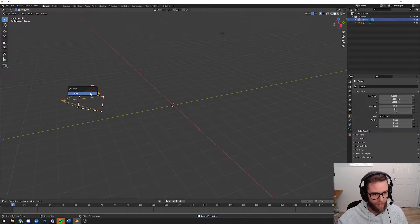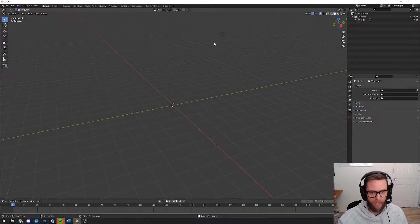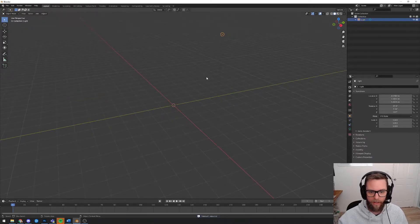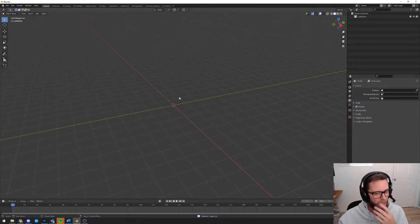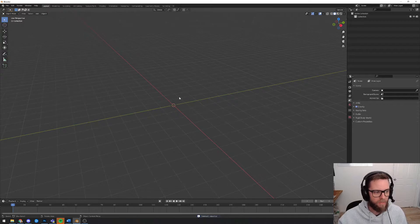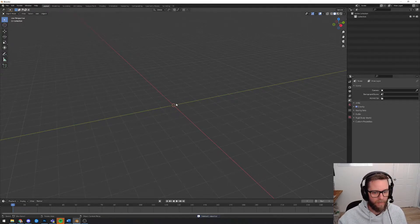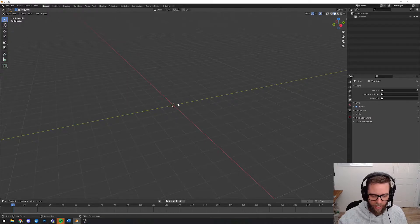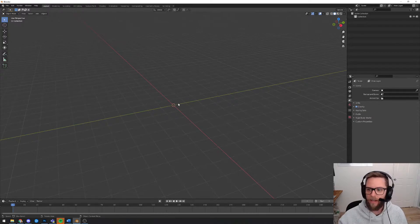So I'm just going to hit X to delete the cube, select the camera, X, delete, light, X, delete. Okay, so I've got an empty environment here and I'm going to start by inserting a low poly cylinder and then we're going to start to edit that.